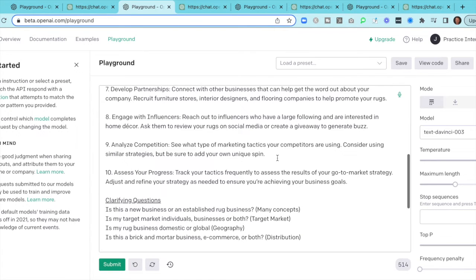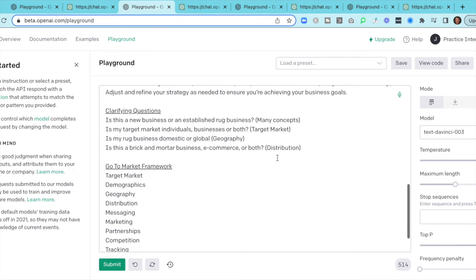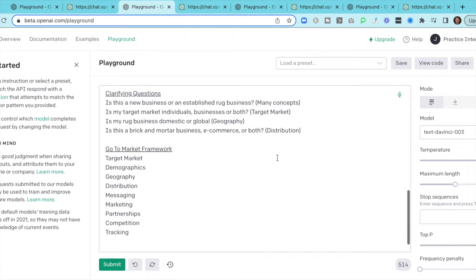When we went down and created our framework, we were taking these items: target market, demographics, geography, distribution, messaging, marketing, partnerships, competition, and tracking. This would be a pretty good go-to-market framework. It may not have everything you need, but it has a number of the items and it starts to get your brain flowing.